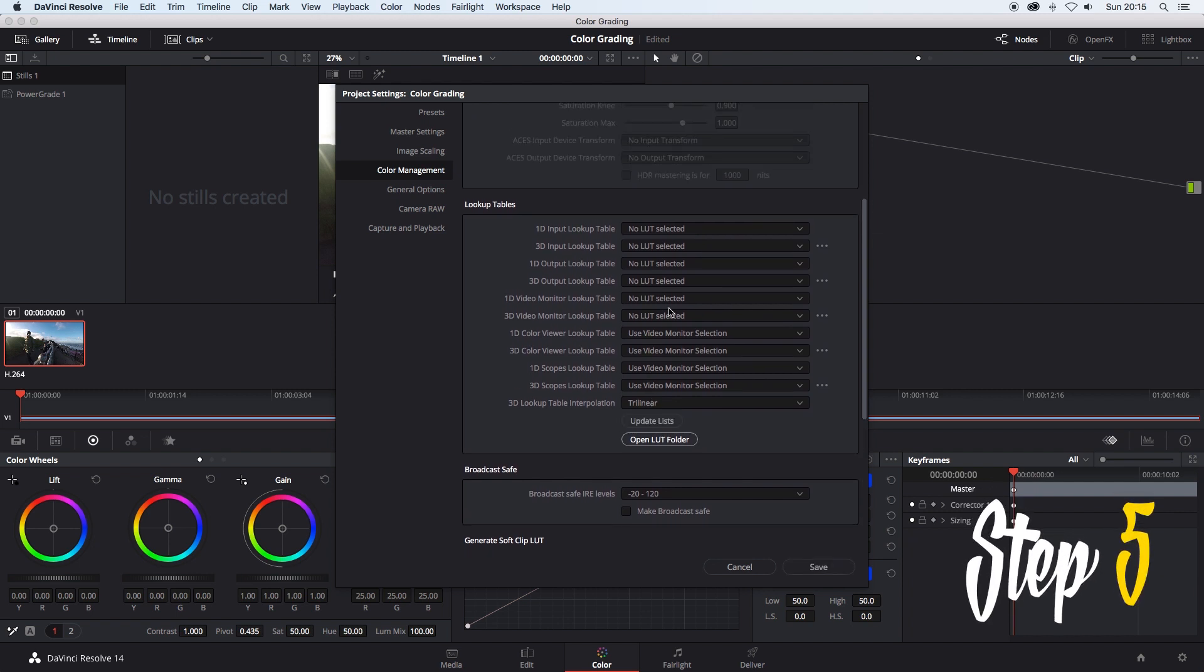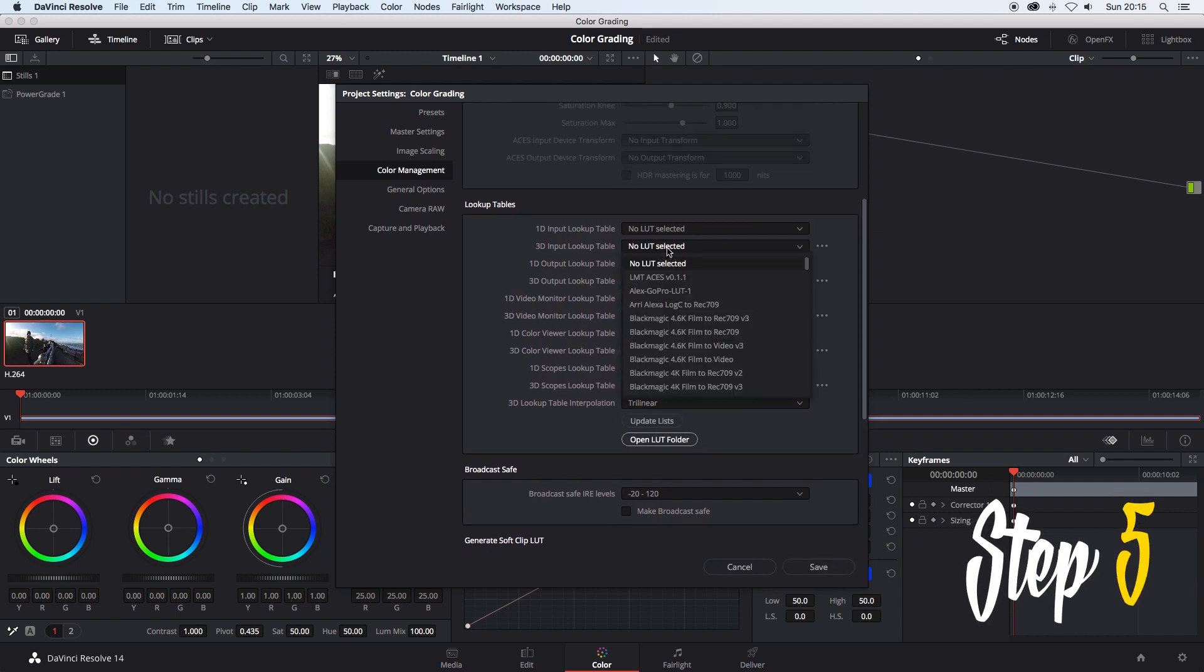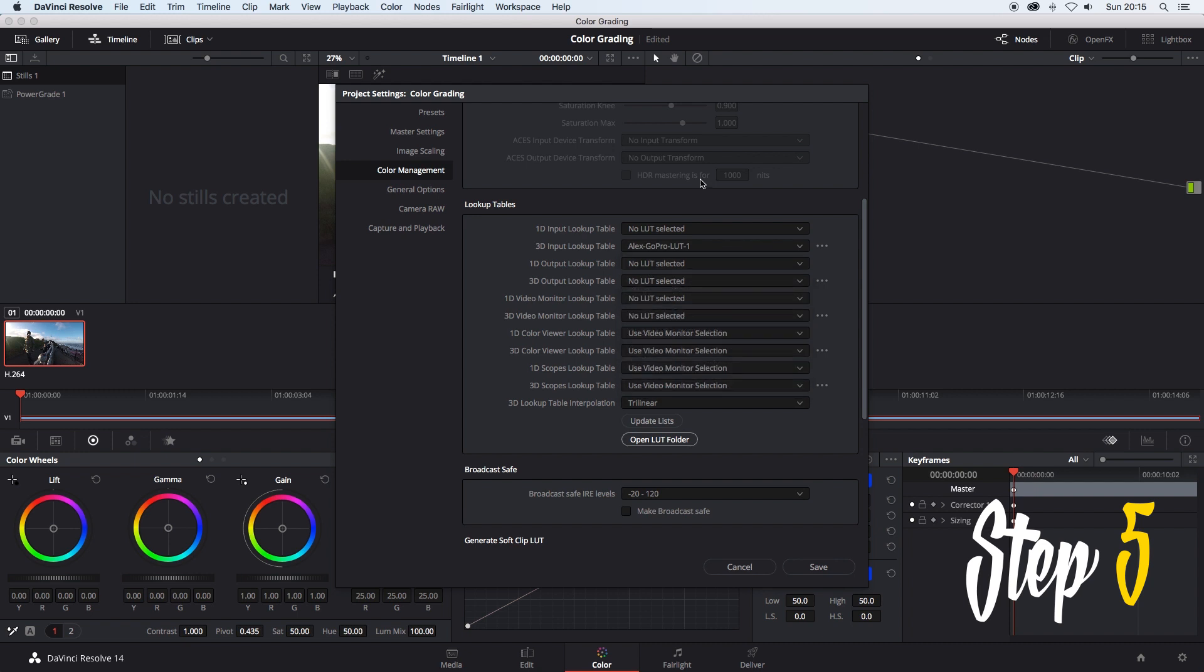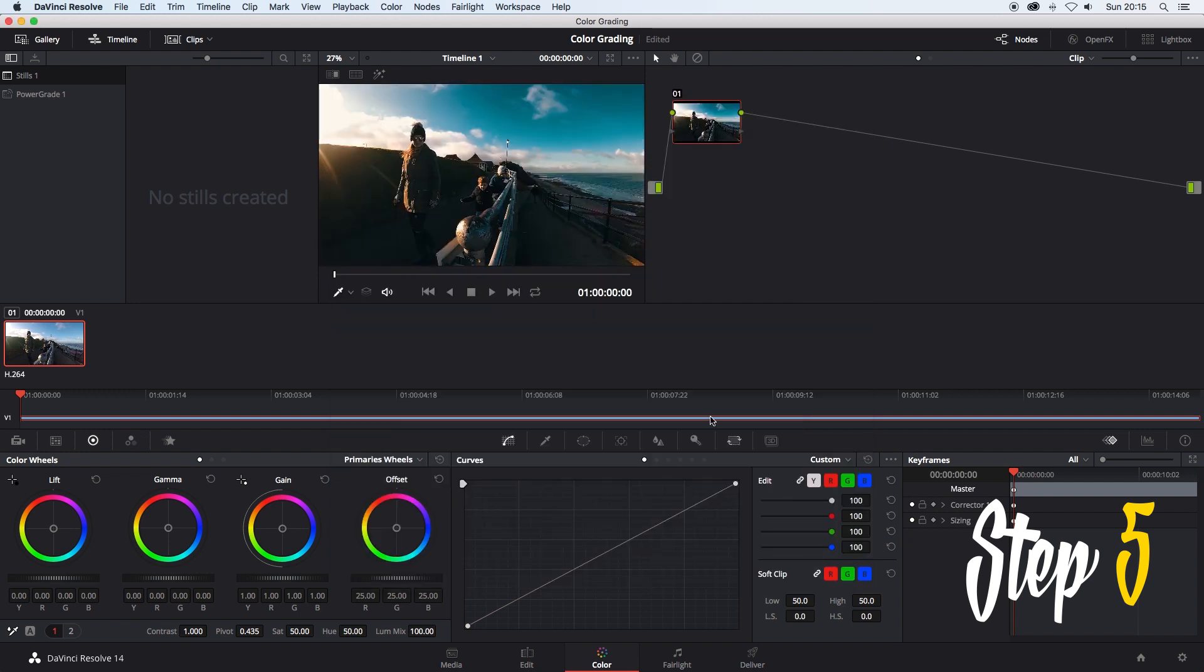Step 5. Under the 3D input lookup table drop this down and select one of the LUTs you've just added in and then click save.